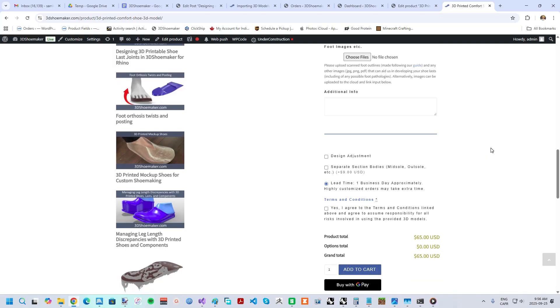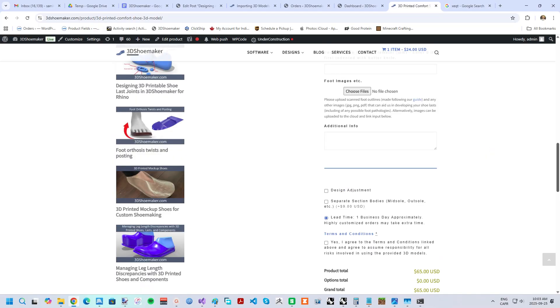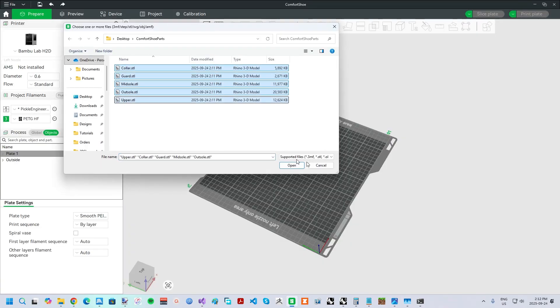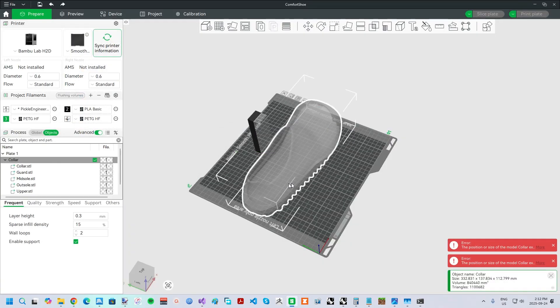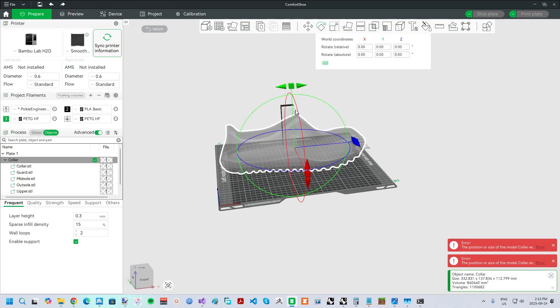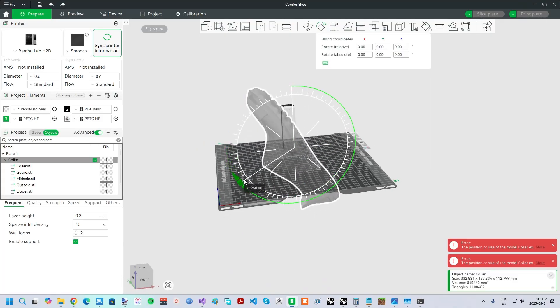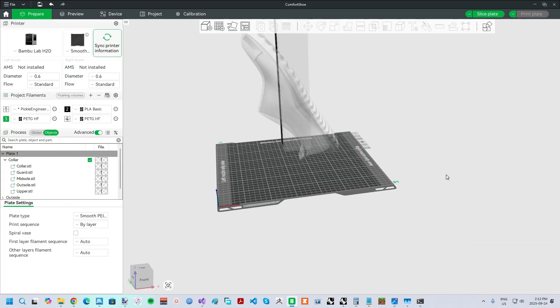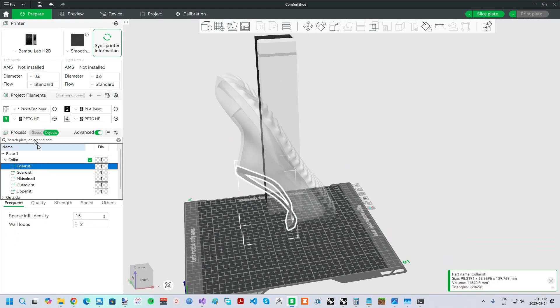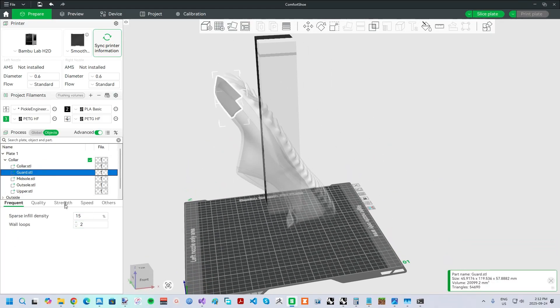I suggest choosing the option to receive the model broken down into various sections, which is necessary for creating specific properties for the various parts of the shoe, such as a breathable upper. This is carried out by importing as a single object with multiple parts and then setting properties independently for each part.